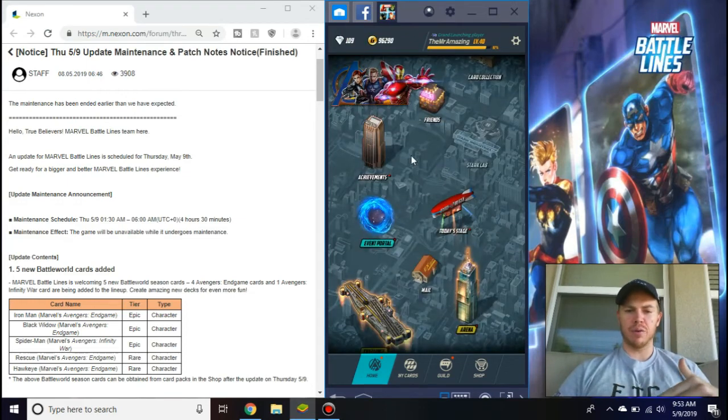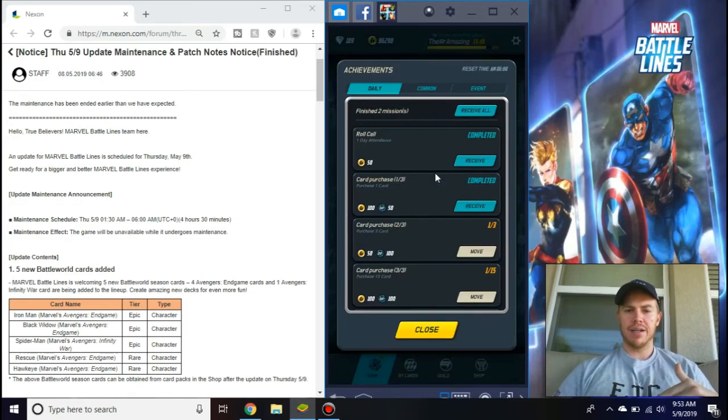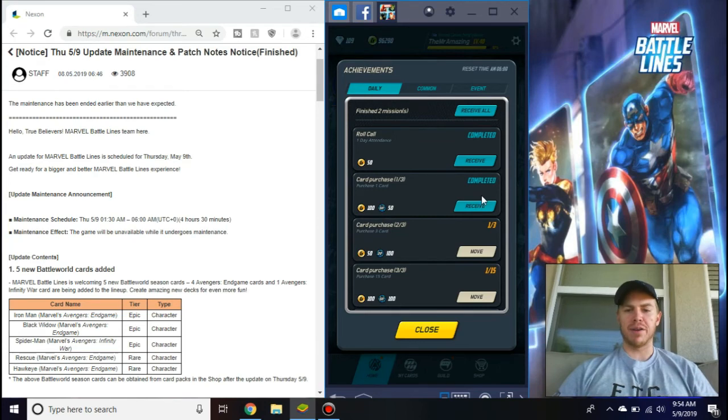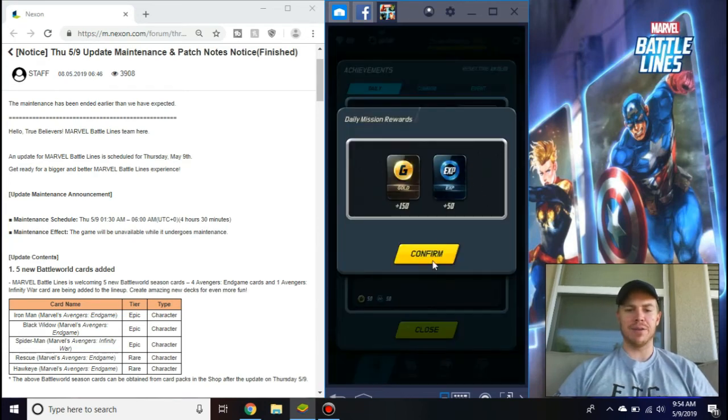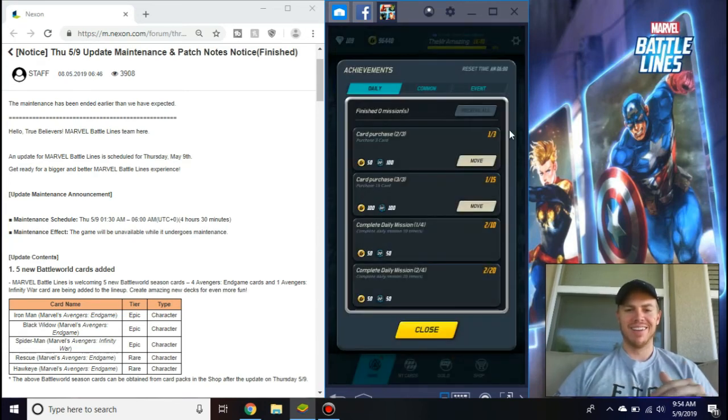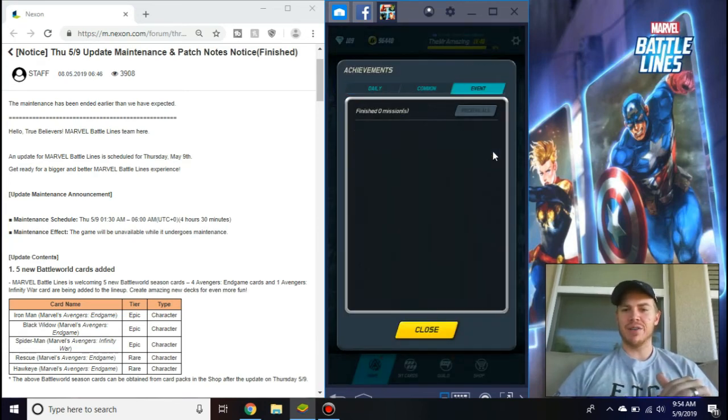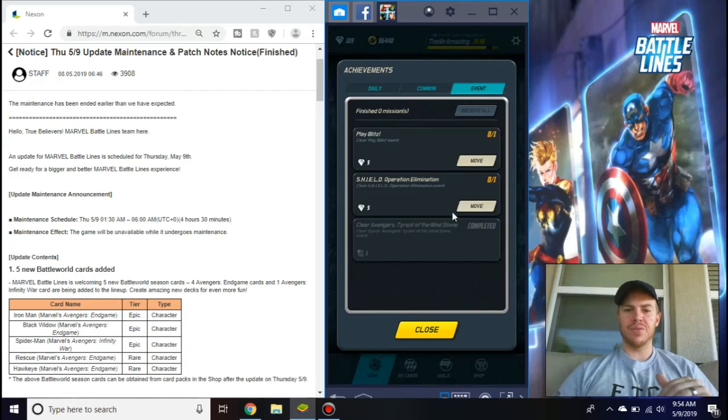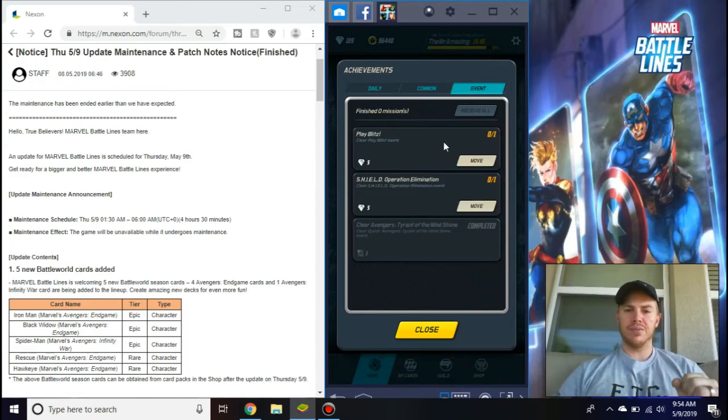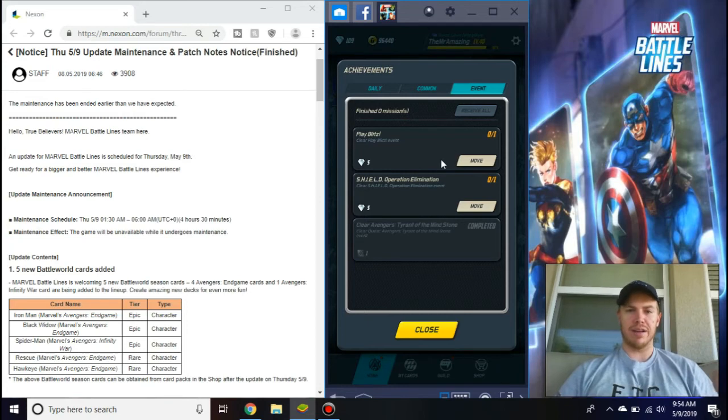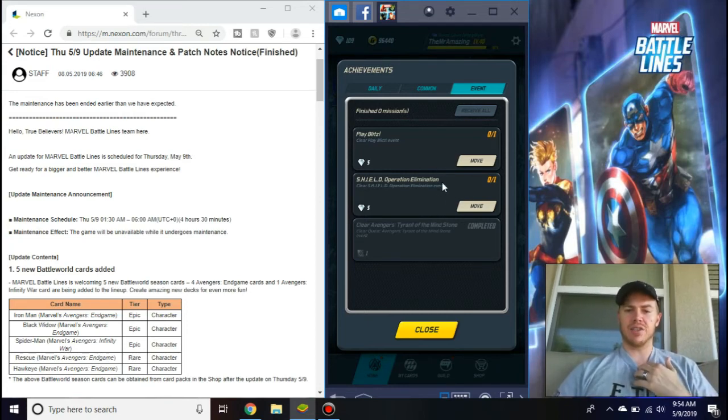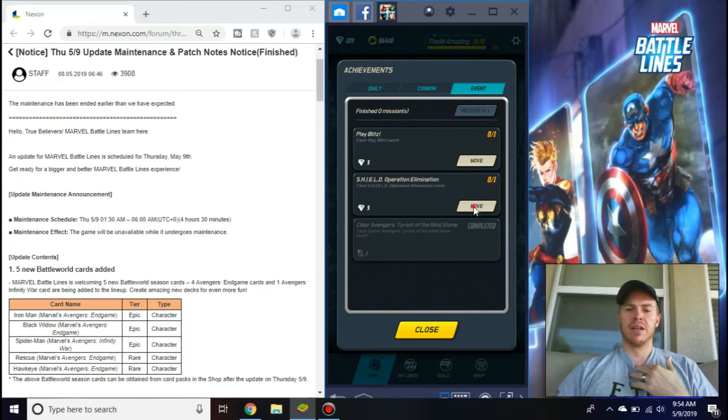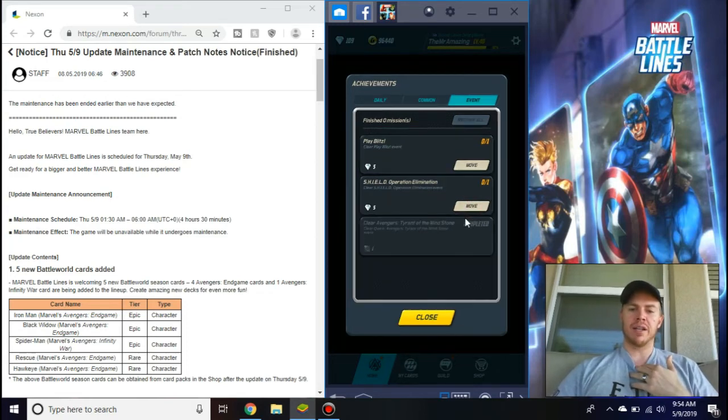I think that's it in here. If you go to your dailies, which I already said before, but they did add some stuff. Look at this, receive all button, it's still my favorite thing in the game, even though I only had two things. If you go to your dailies and you go to your event, there's new added stuff. Clear, so play Blitz, which everyone should be since it's competitive right now. Then a Shield Operation Elimination.